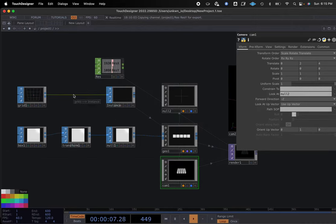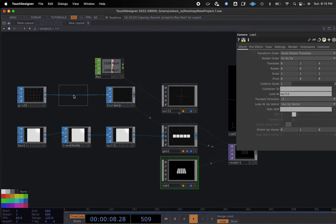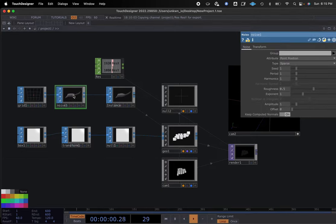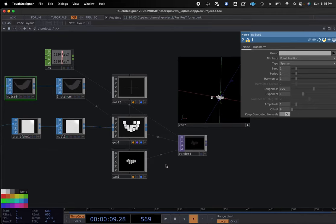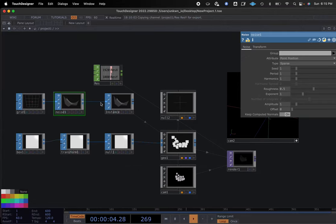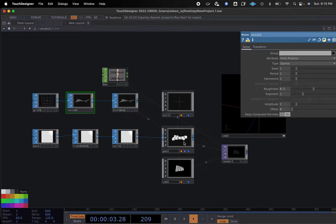One of the cool things we can do is have these instances move. In this line, I'm going to click 'insert operator' and add a noise. Right off the bat, you can see that our instances are now moving to that noise. They're moving in space, adjusting out of our camera view, and everything is moving with noise parameters which we will assign later on.